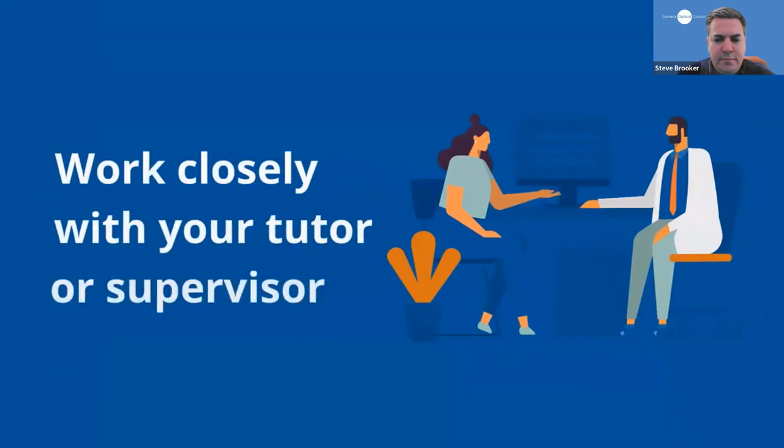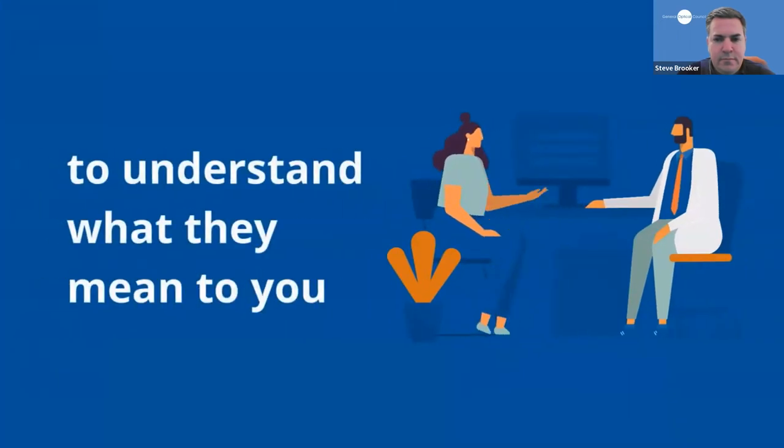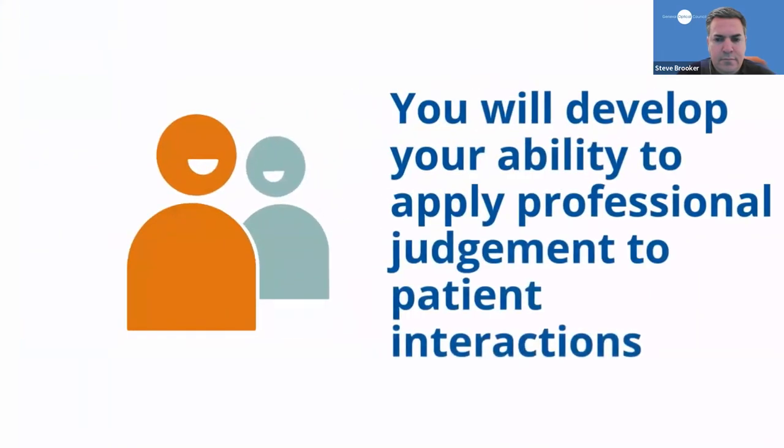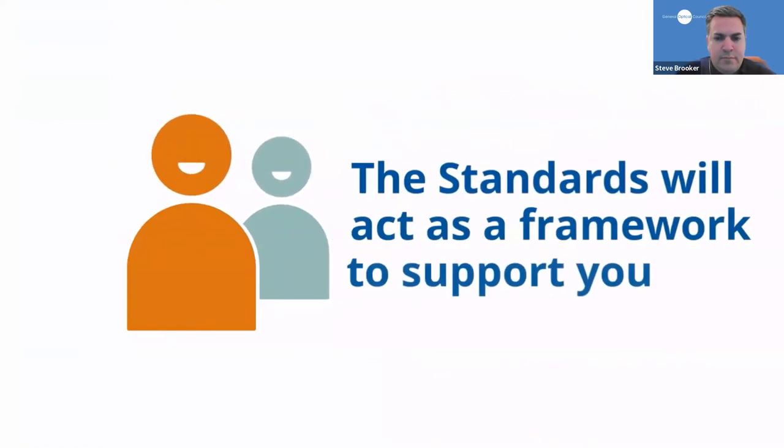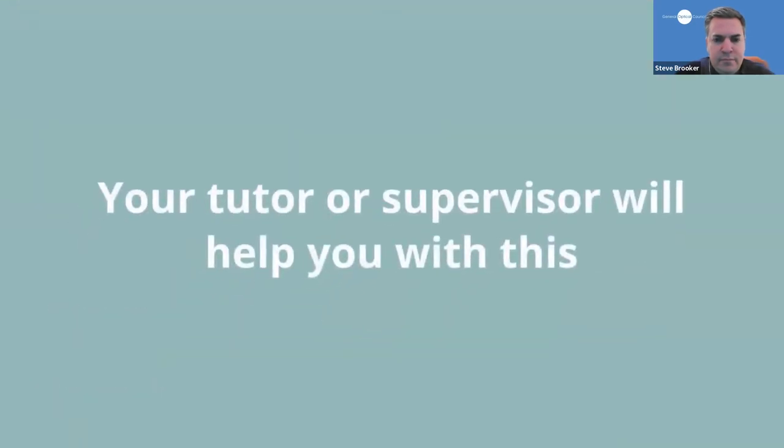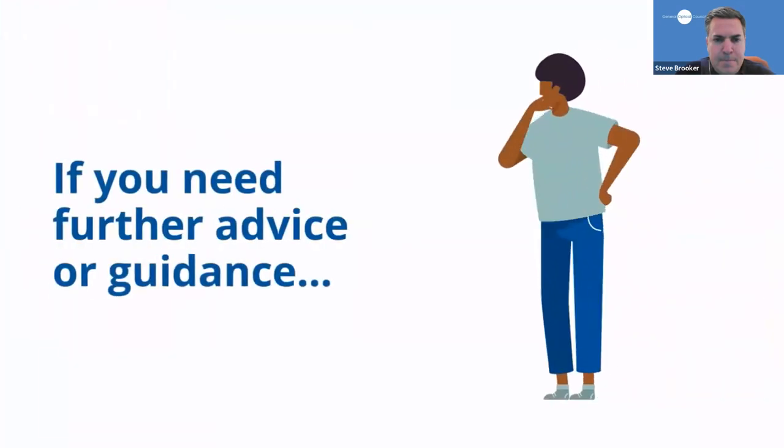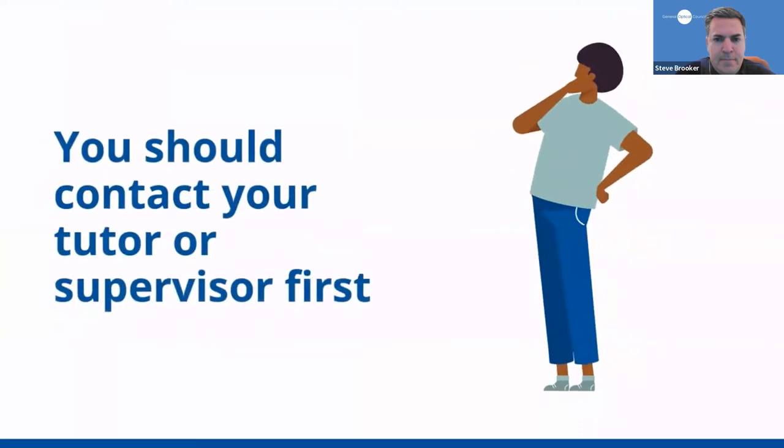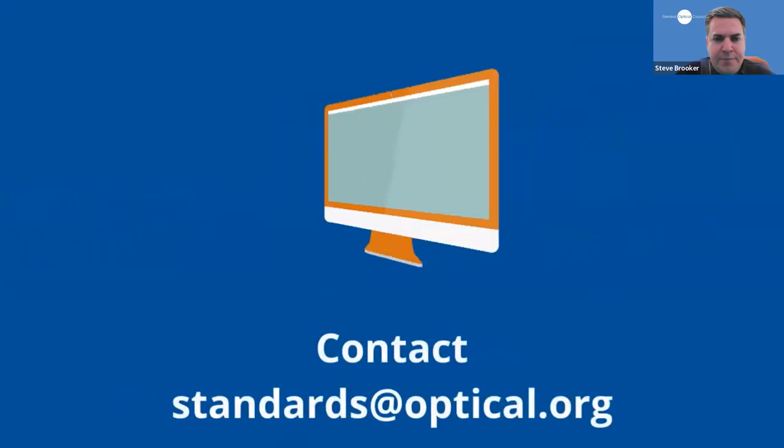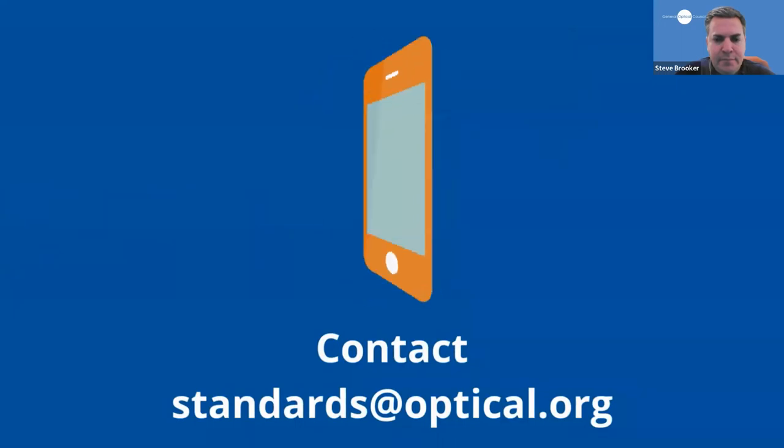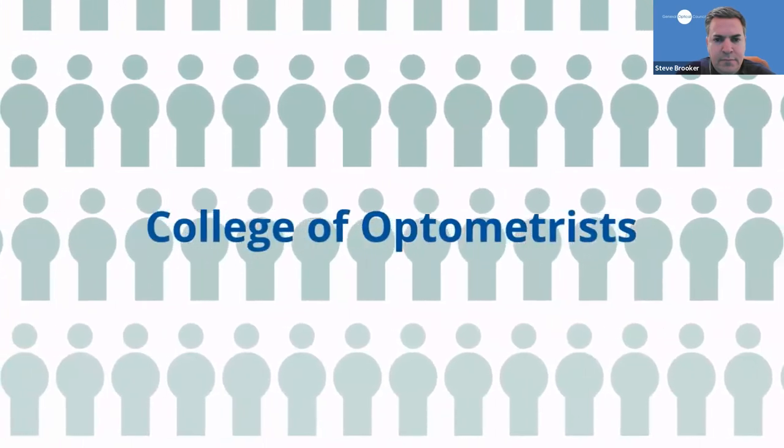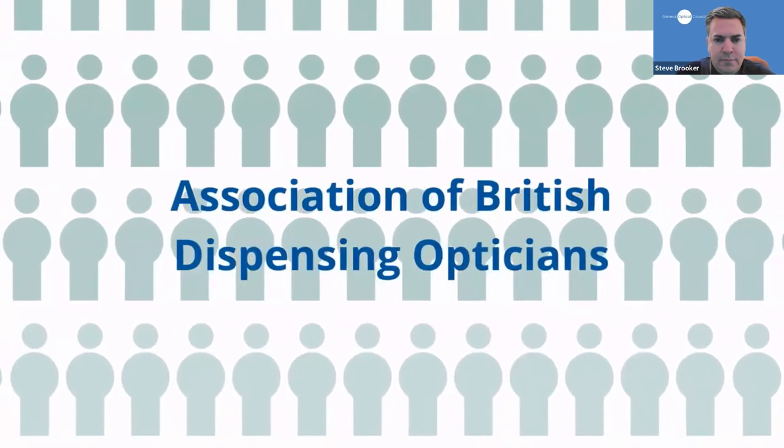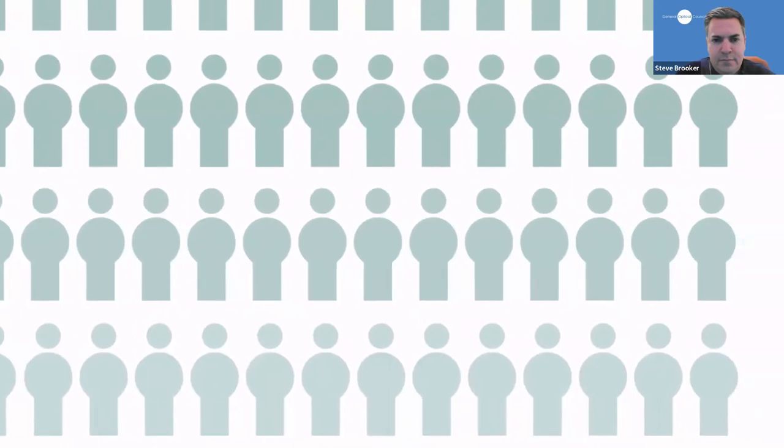You will need to work closely with your tutor or supervisor to understand what the standards mean to you and how to apply them to your studies. As you progress through your course, you will develop your ability to apply professional judgment to your patient interactions and the standards will support you as a framework to do so. Your tutor or supervisor will help you in doing this. If you require further advice in following or applying our standards, you should always approach your tutor or supervisor first. If this is not helpful or there is a specific issue you wish to discuss in confidence, then you can contact us directly at standards at optical.org. Your professional association or membership body such as the College of Optometrists, Association of Optometrists and the Association of British Dispensing Opticians may also be a helpful source of information.